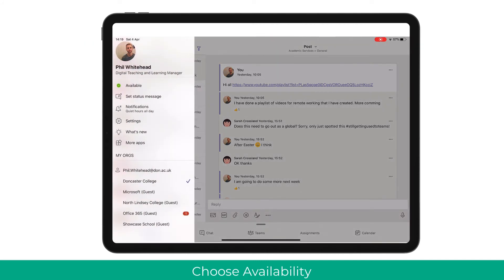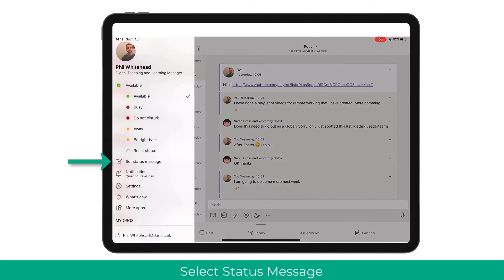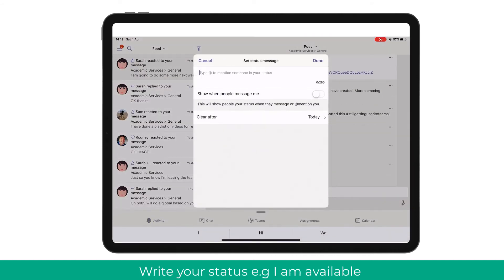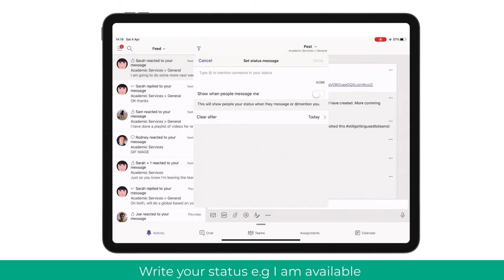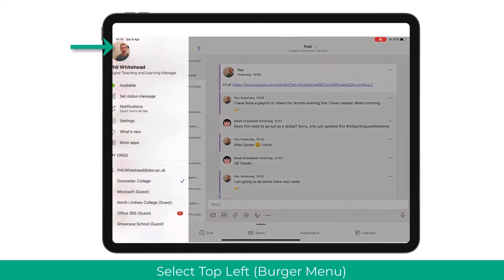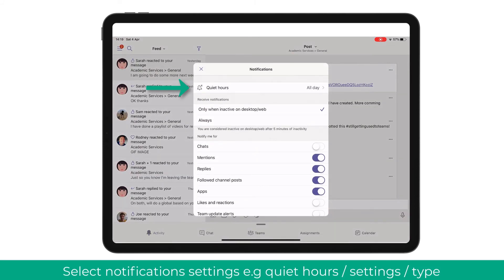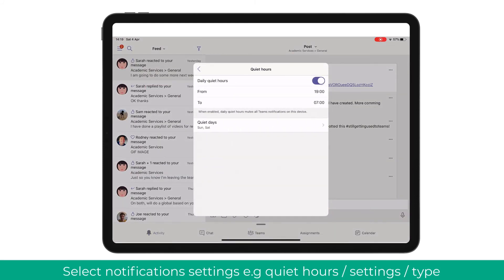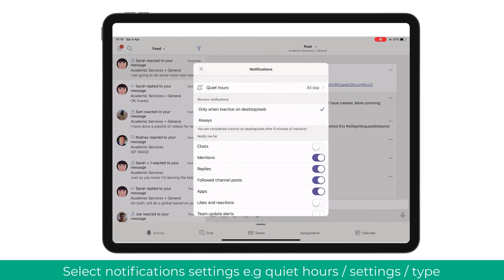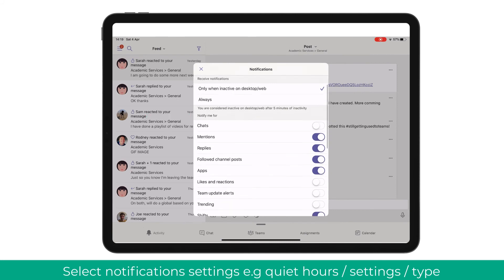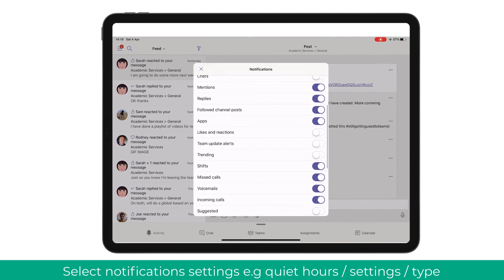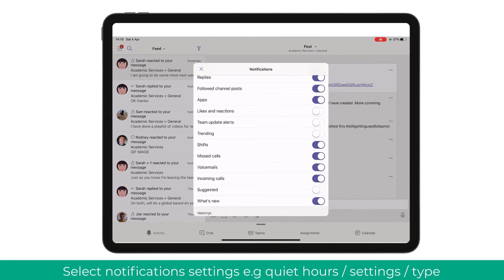You can manage your status and notifications in the iPad app by clicking the waffle menu and choosing if you are available, and also setting up a status message. You can manage your notifications by clicking the waffle menu and choosing whether or not you want Quiet Hours on, the duration of those quiet hours, and quiet hour days. You can also manage the types of notifications you will get on this device.